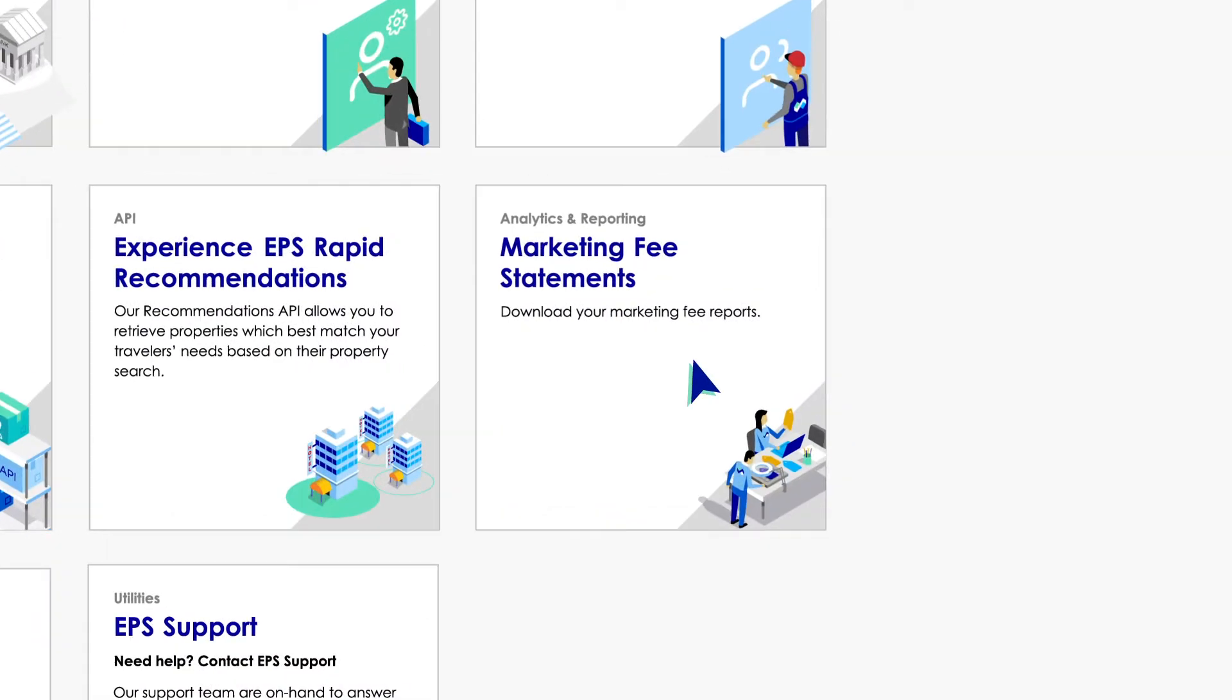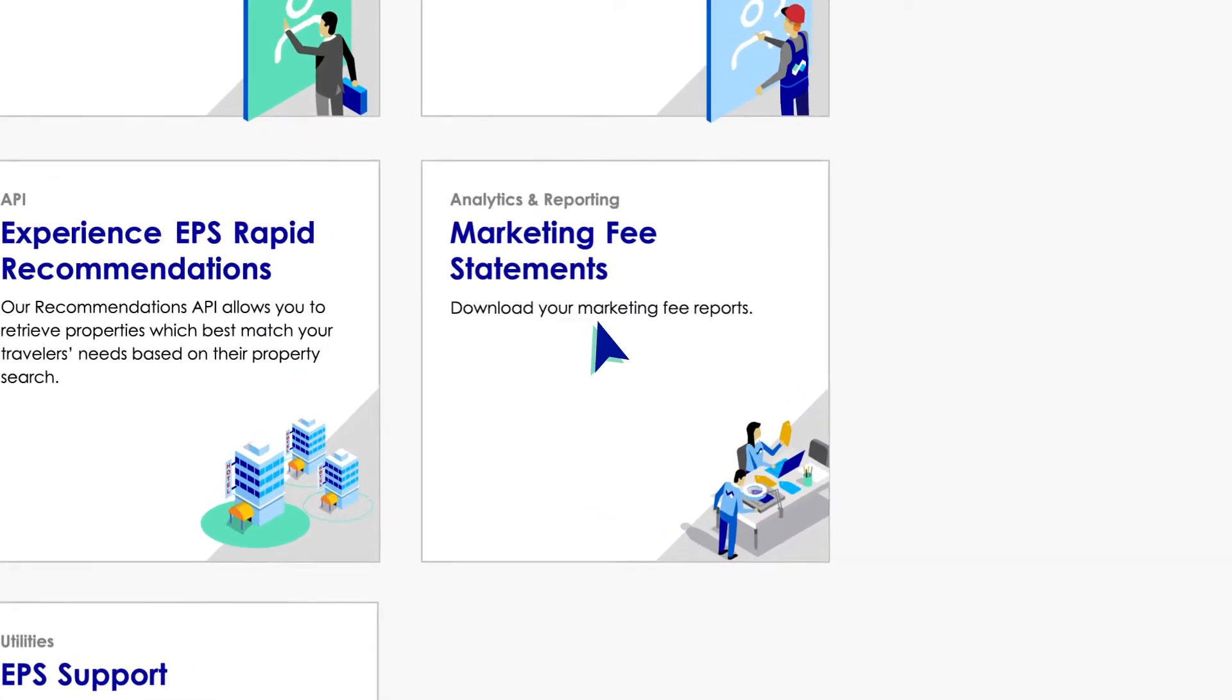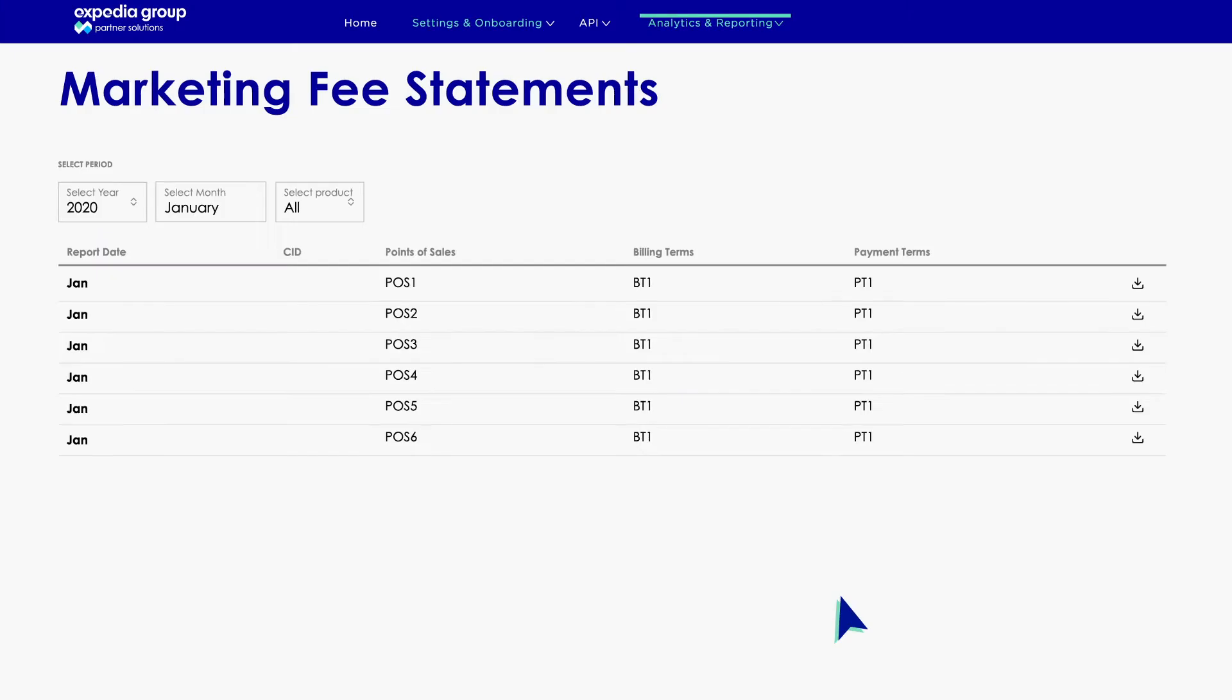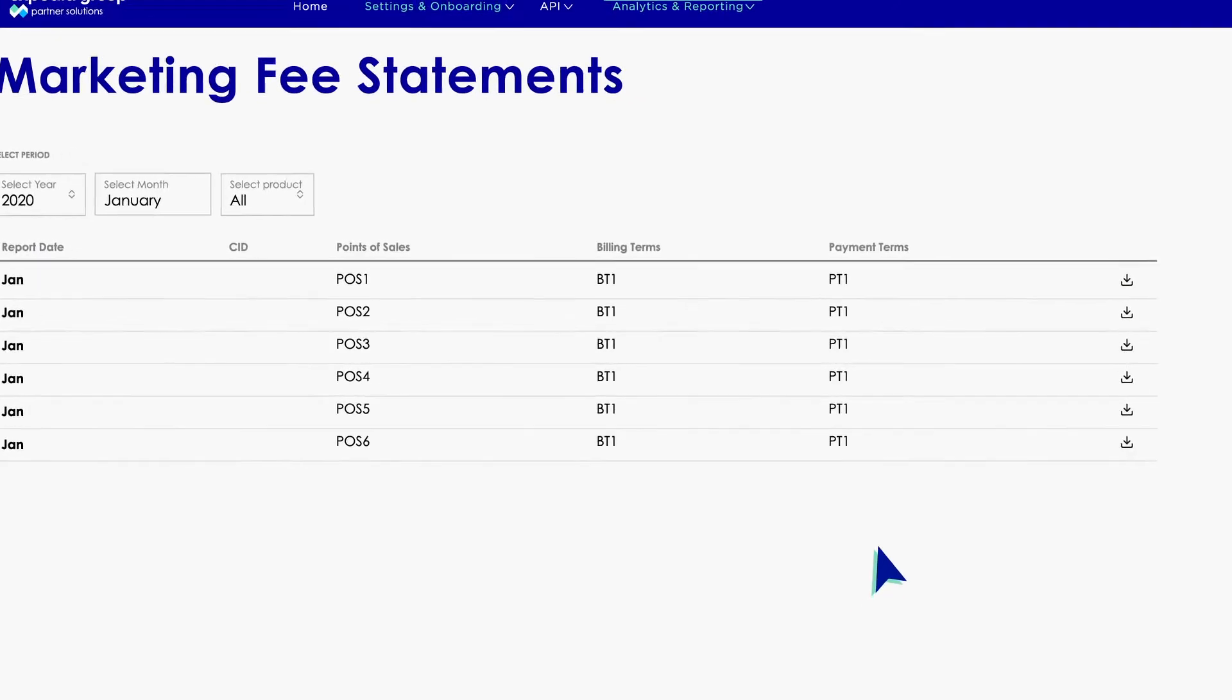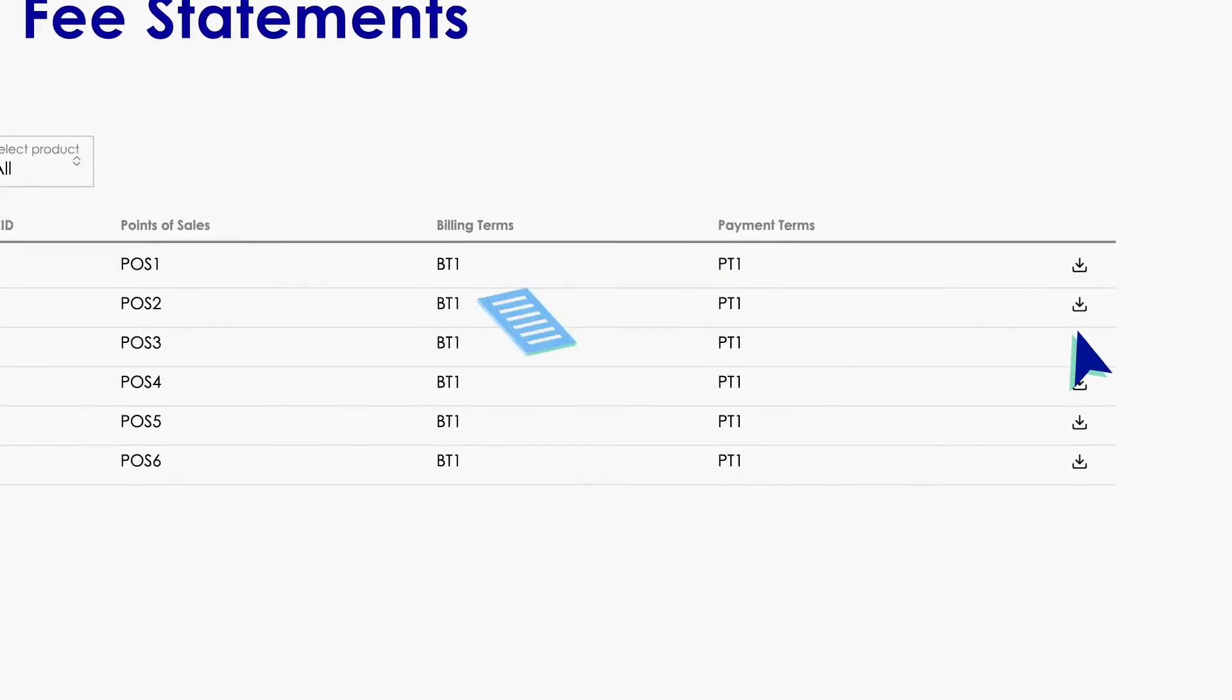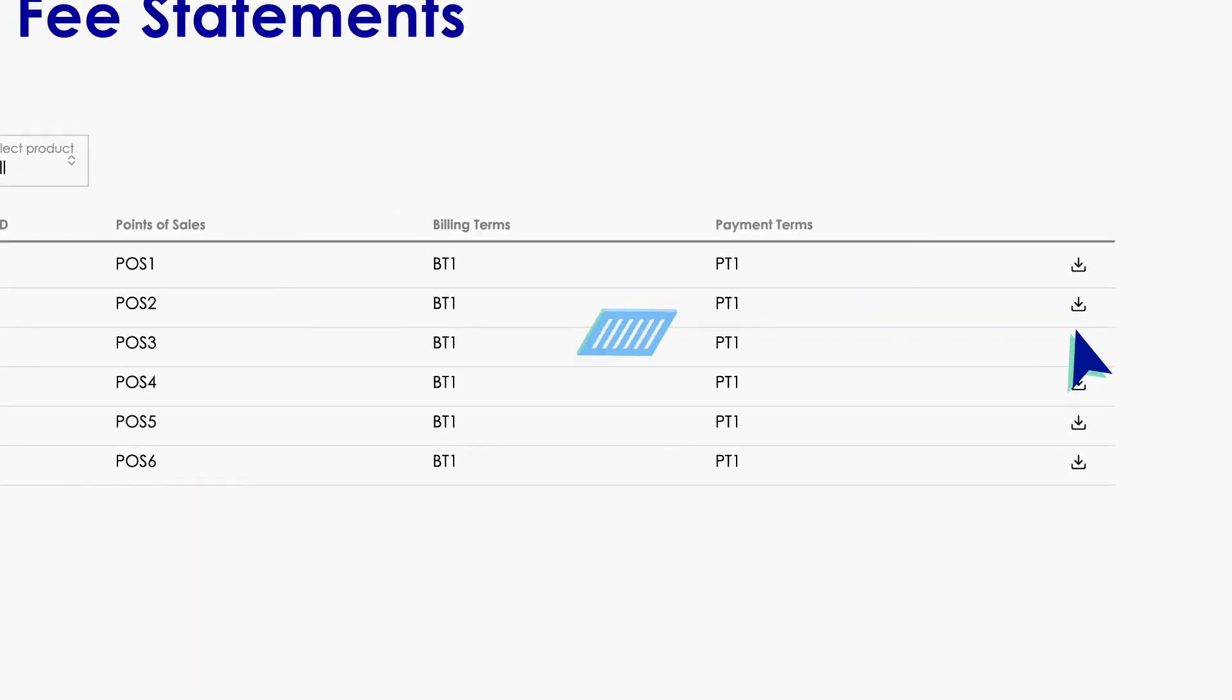Looking for a quick way to keep track of how your business is performing? Simply open the Marketing Fee Statement app and download your latest statements. It's that easy!